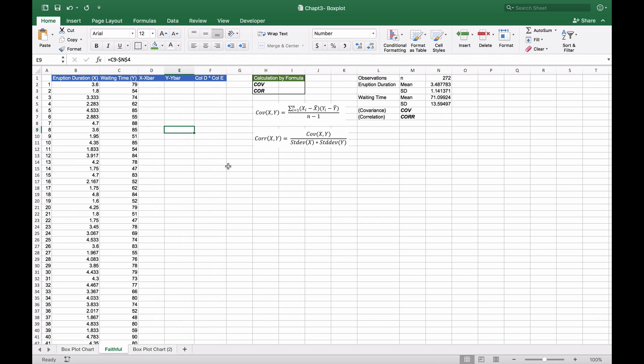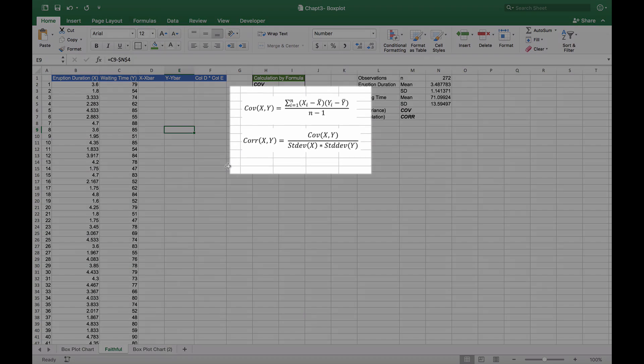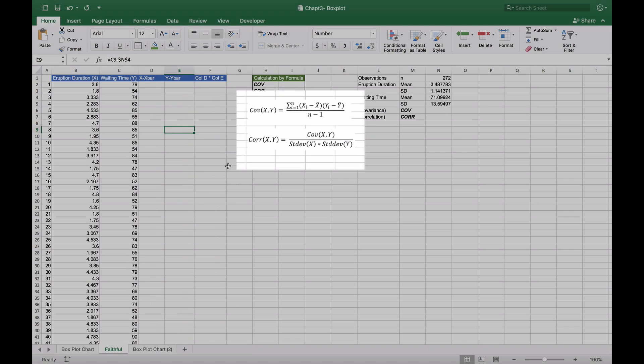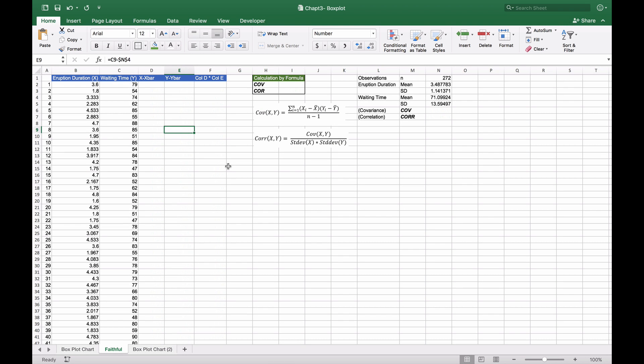Now we're going to look at doing covariance and correlation. We're going to do this two ways: with the actual formula you see in the middle of the screen, and using the covariance and correlation functions built into Excel. Normally you'll use the built-in functions, but for completeness we'll show the actual calculation.